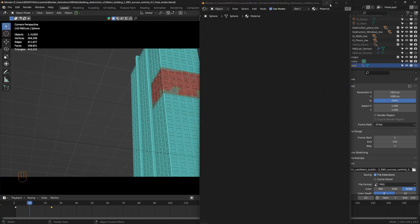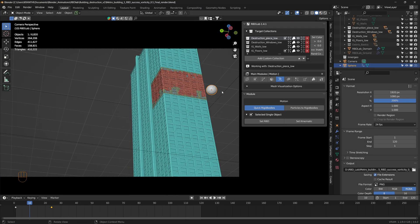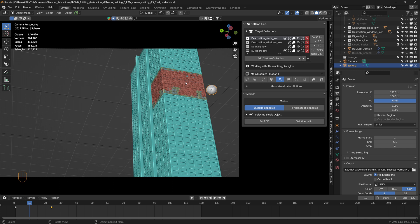This sphere interacts with all of these meshes in the rigid body simulation. Now once the rigid body simulation has been completed, I baked it to keyframes.